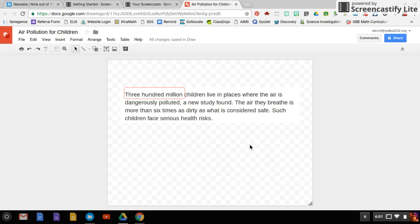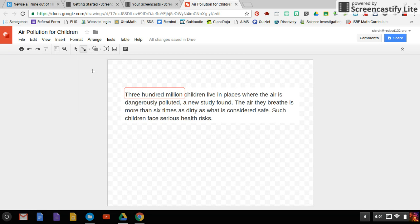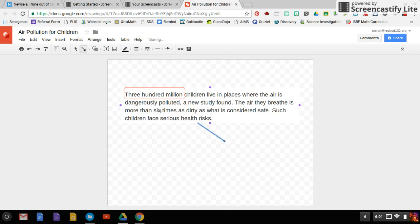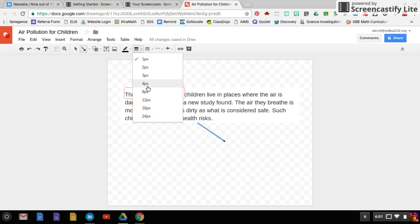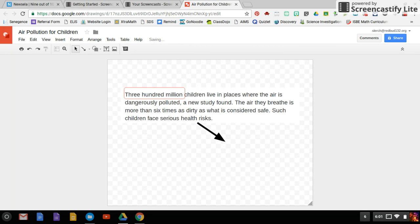I could also say, oh my gosh, we need to realize that there are health risks. I can insert an arrow pointing away from there. I can make that arrow bigger by changing the line weight like that. Oops. Just delete that.